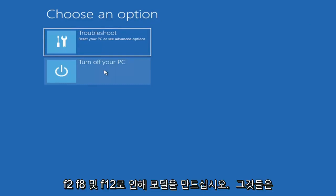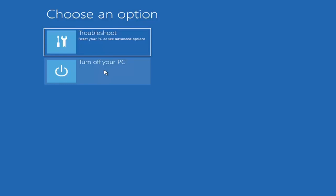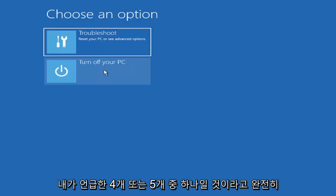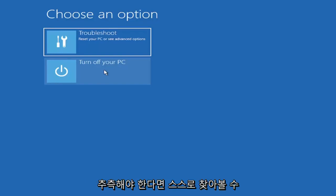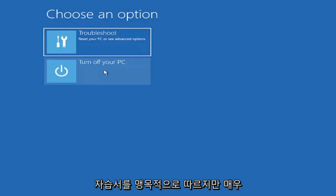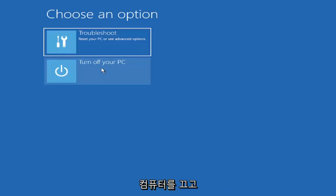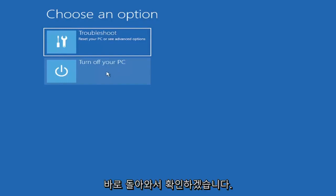F2, F8, and F12 those are the most common keys I've seen. So again, it would only be one of those, but again if you had to just completely guess, it would be one of those four or five I mentioned. But you can look that up on your own end. I'm assuming you're doing that before you're actually following along with this tutorial blindly. But pretty straightforward, go ahead and look that up. We're going to turn off our computer and then I'm going to get to my boot menu and I'm going to come right back.